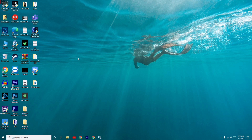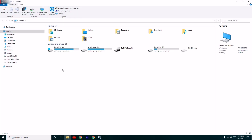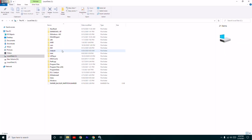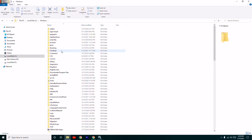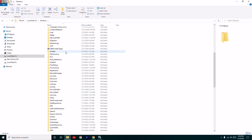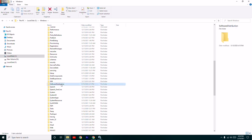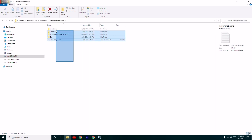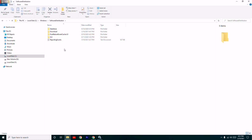Method 2: Open your File Explorer, then go to Local Disk C. From here click on Windows, then go to the 'SoftwareDistribution' folder. Select it and delete all the files inside.